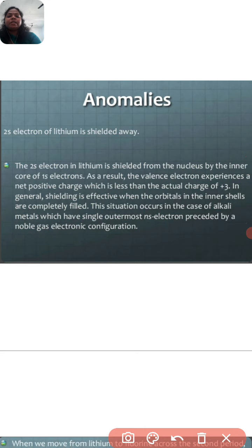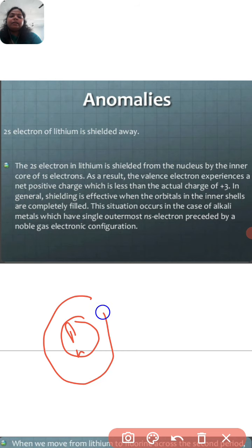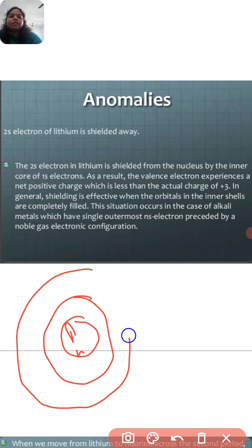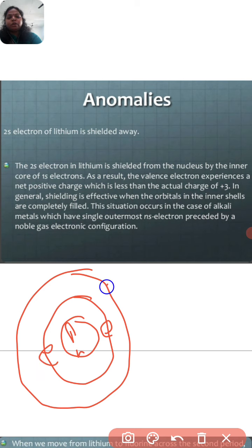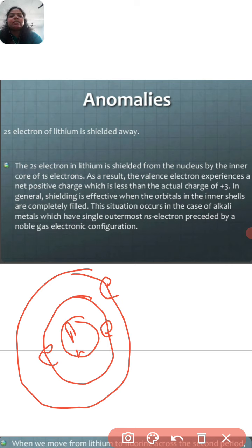The nucleus of lithium (atomic number 3) contains protons and neutrons. The 2s electron in lithium is shielded from the nucleus by the inner core of the 1s electrons. As a result, the valence electron experiences a net positive charge which is less than the actual charge of +3. In general, shielding is most effective when the orbitals in the inner shell are completely filled.